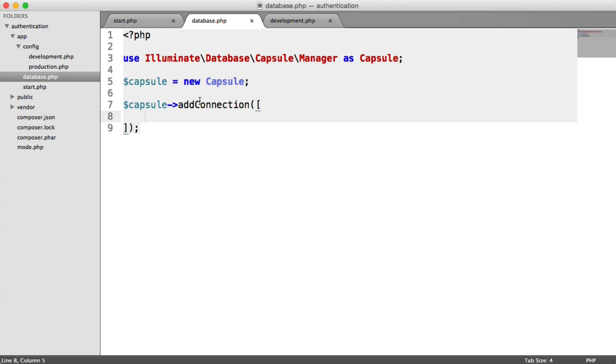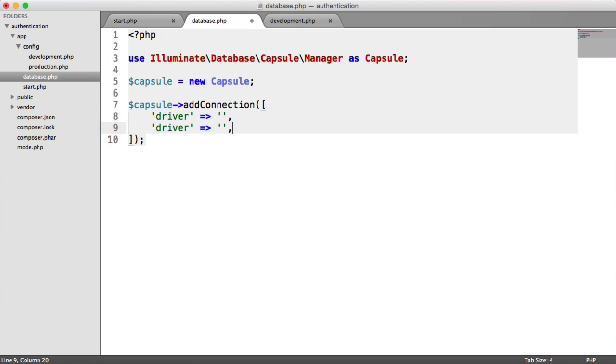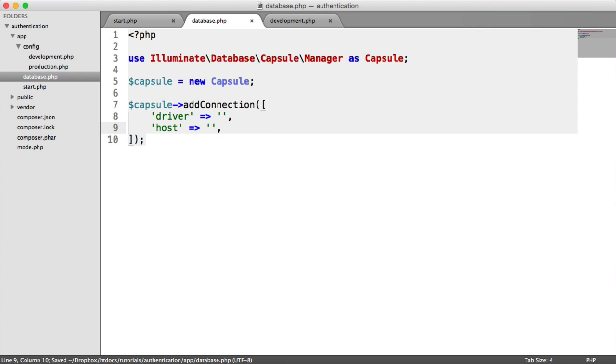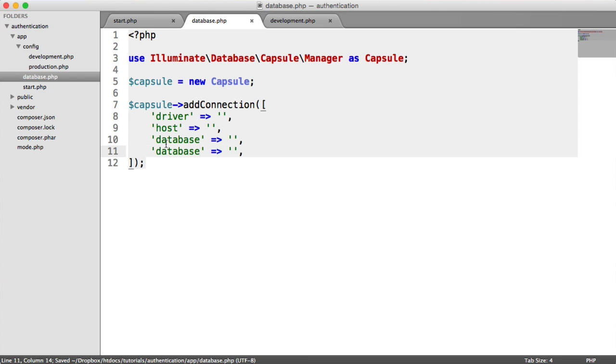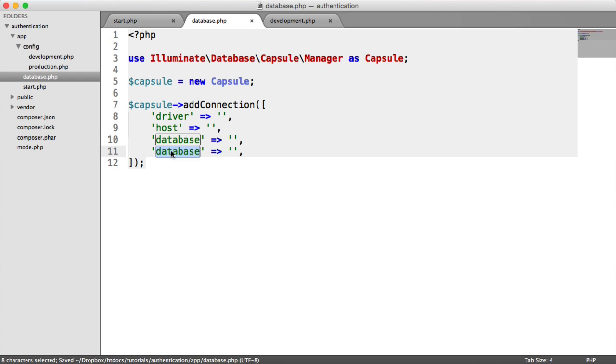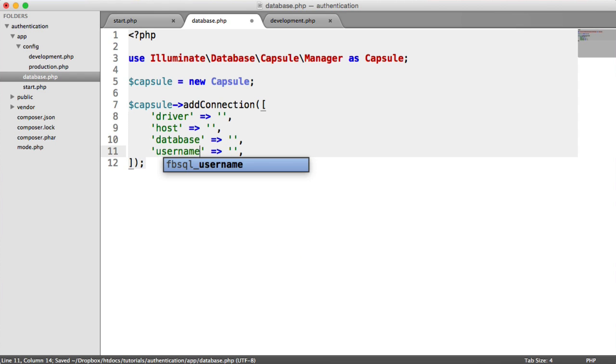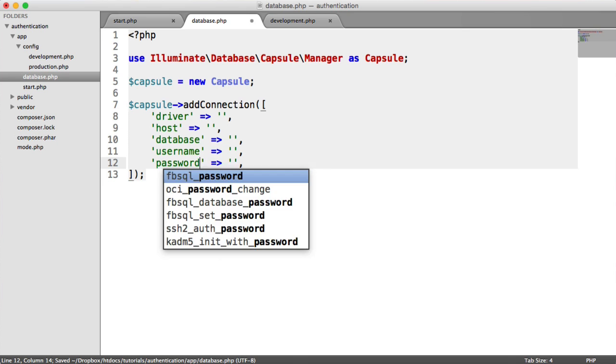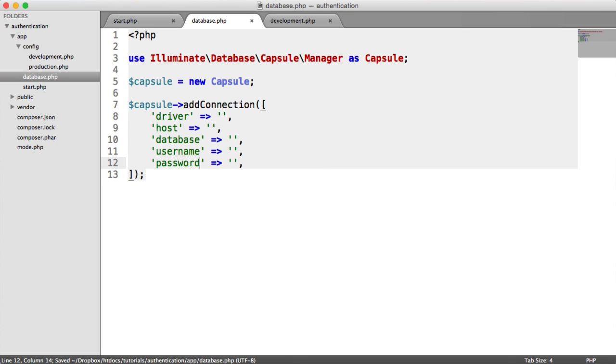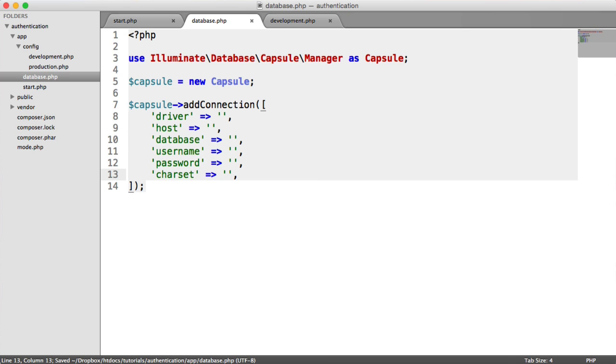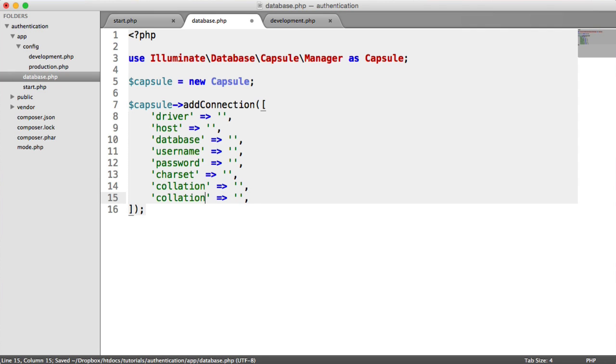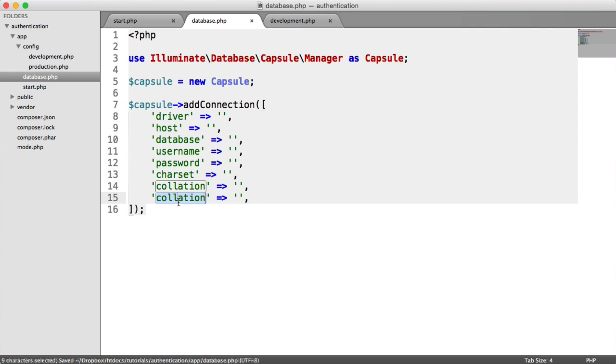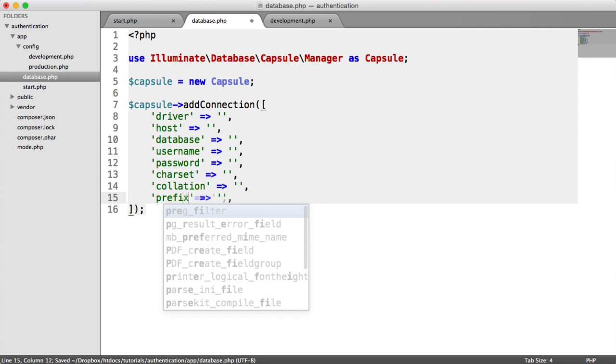So inside of here, let's define these. So it's the driver. And I'm just going to set these to empty strings for now. And we'll pop over our configuration in a minute. We have a host. We have the database name, which we already know. We have our username and our password. We have our character encoding, our collation, and a prefix if we want to use one.